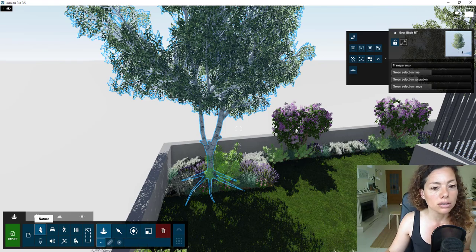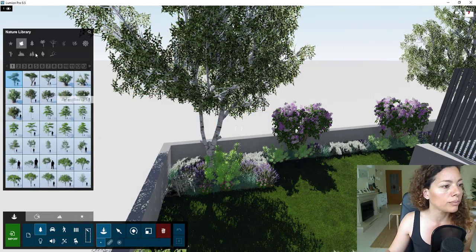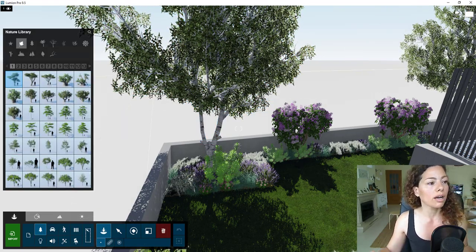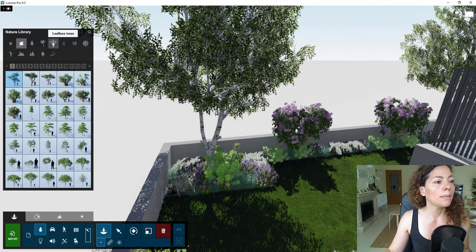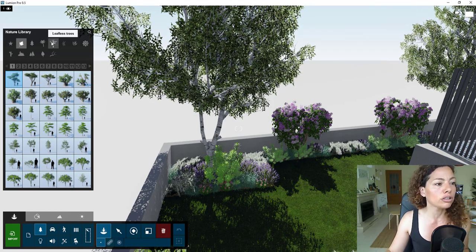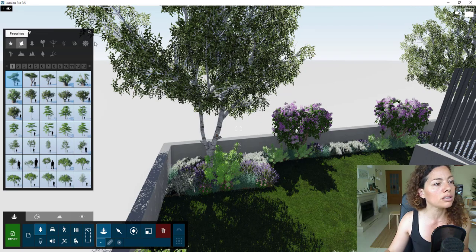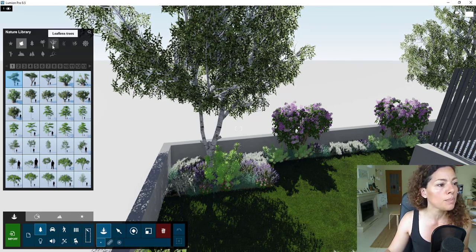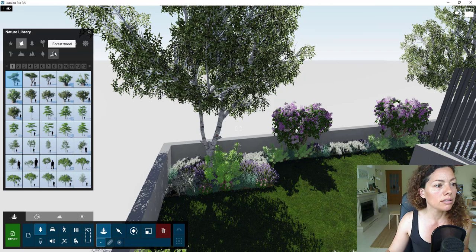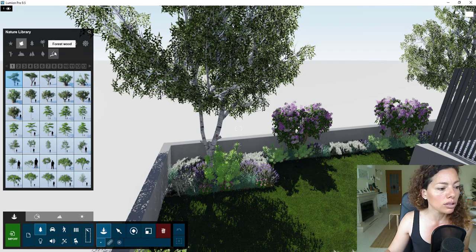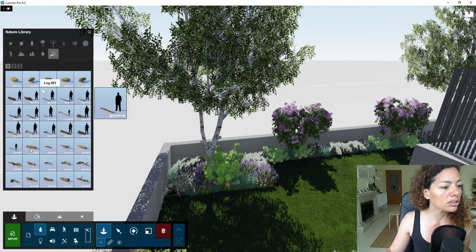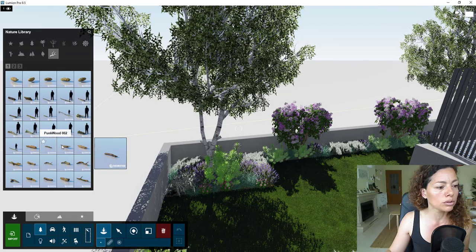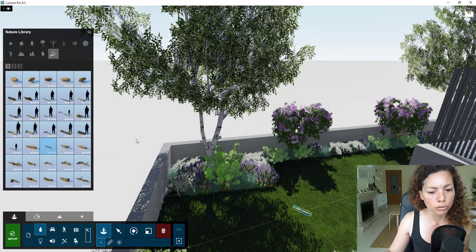Right now, they don't have that. This is quite a complex thing to have inside the Lumion library. But they have these leafless trees. In the nature library, they have these new tabs, leafless trees, and the forest wood. The forest wood, let's go to that one first, it's just some pieces of wood.